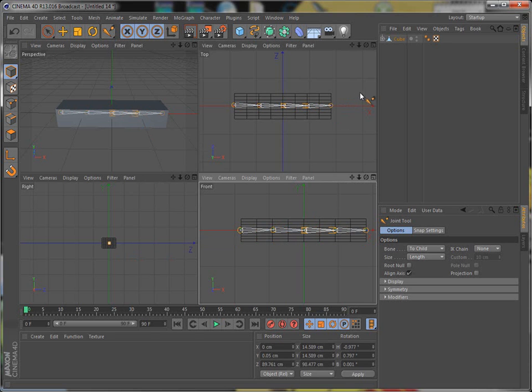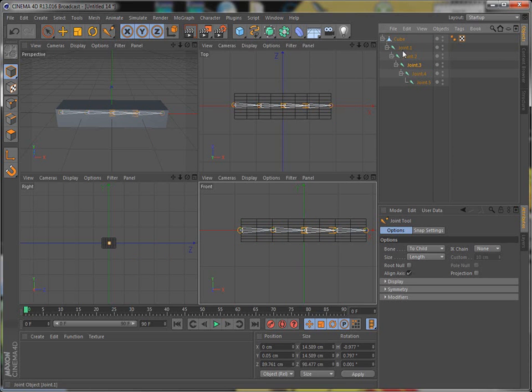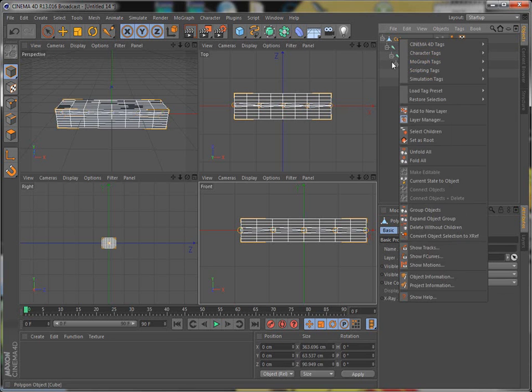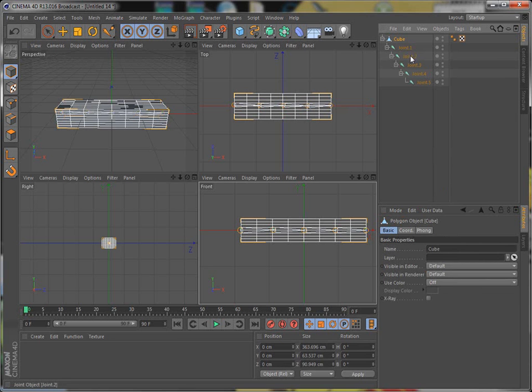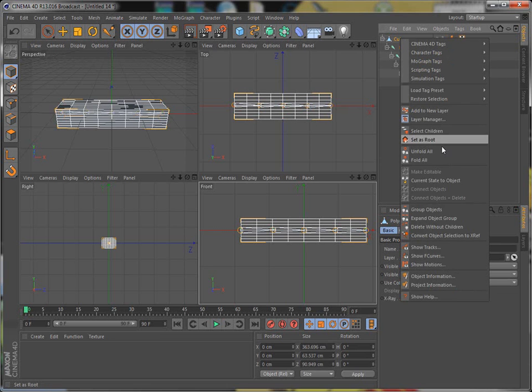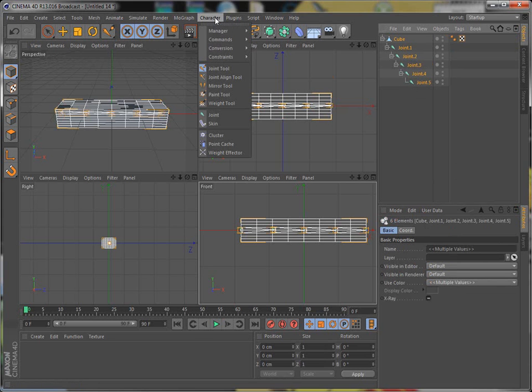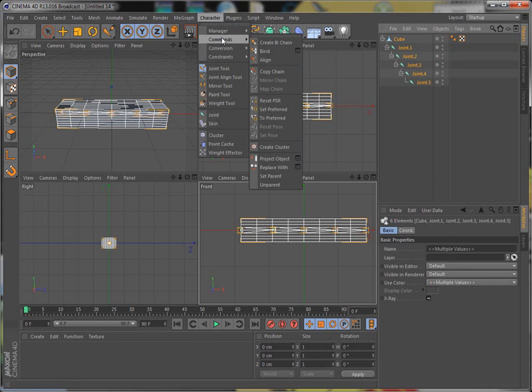And then once you have that, you click on your cube. You see all the bones are in the cube. You select children to make sure you have everything selected. Then you go back to character, and then you go to commands, and you click bind.